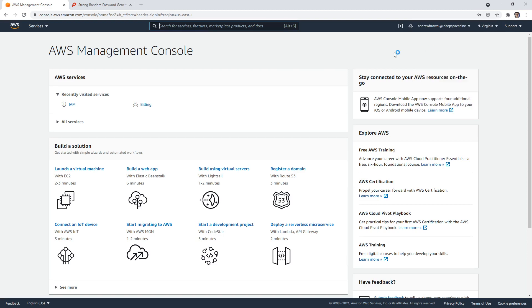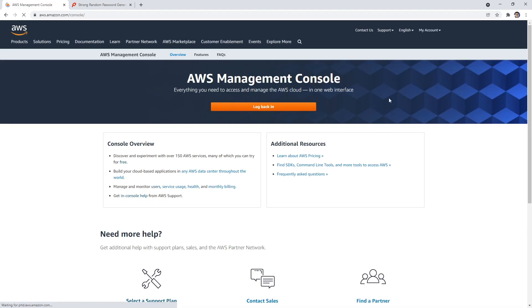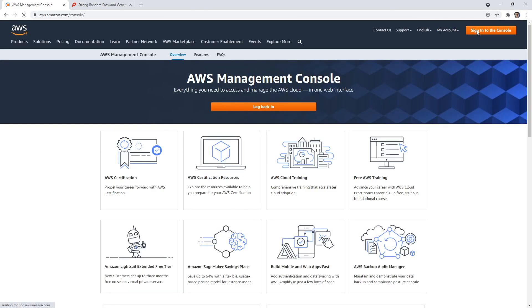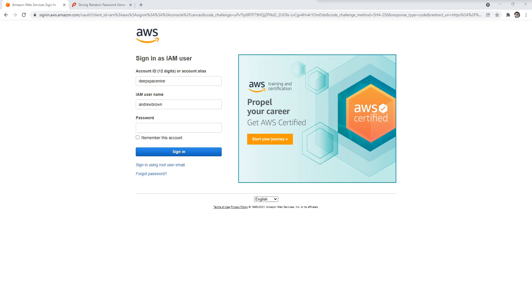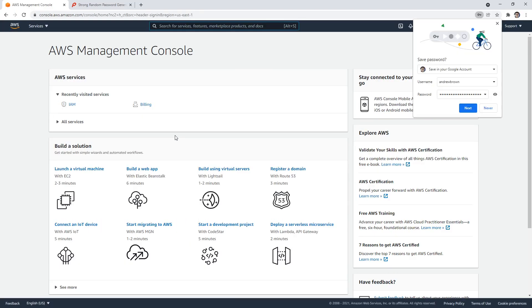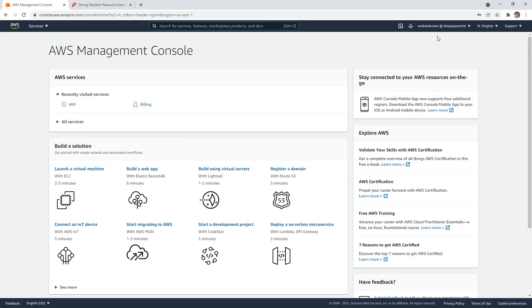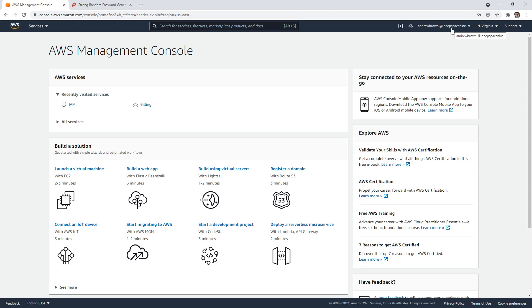I'll now log out and make sure my new password works, because you really don't want to have problems later. We'll type in Deep Space Nine, Andrew Brown. Again, this is going to be based on what you have set. We'll go ahead and log in. And there I am. Now notice that it doesn't say ExamPro or whatever. It says Andrew Brown at Deep Space Nine. It's using the account alias and showing the name. That's how I'm going to know whether I'm the root account user or whether I'm logged in as an IAM user.